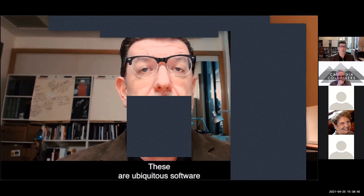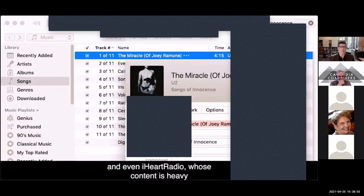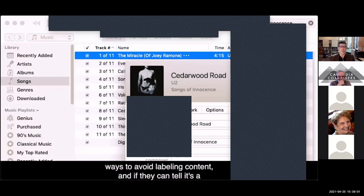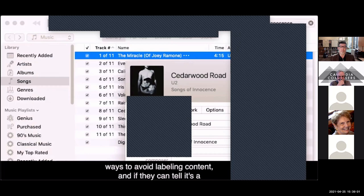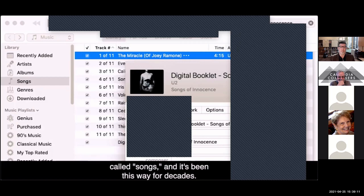iHeartRadio's content is heavy in spoken word podcasts. More recently, some applications have found ways to avoid labeling content, and if they can tell it's a podcast, they might use the term 'episode' instead. But you can still find things wrongfully called songs in places, and it's been this way for decades.